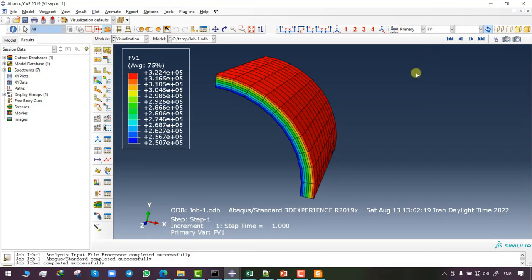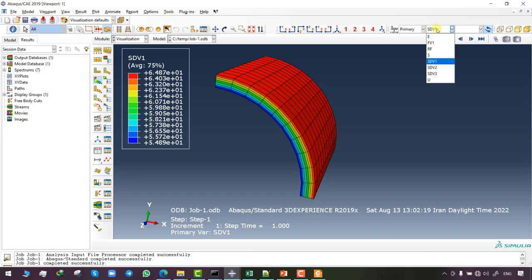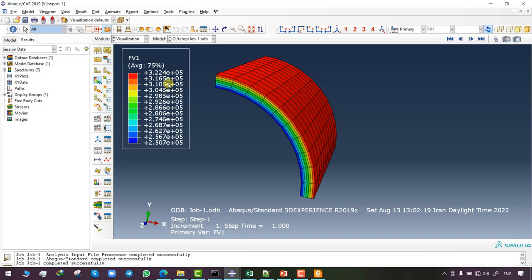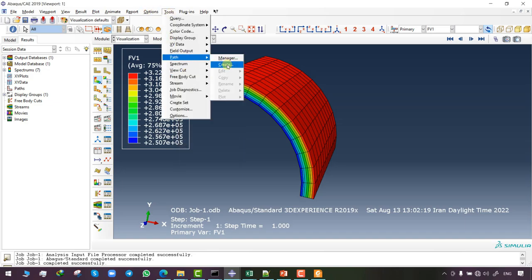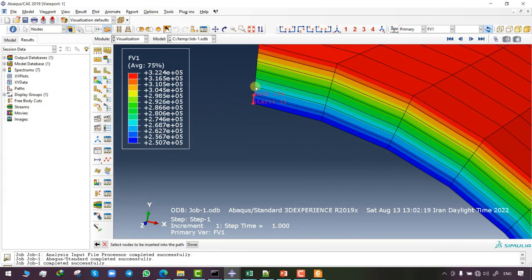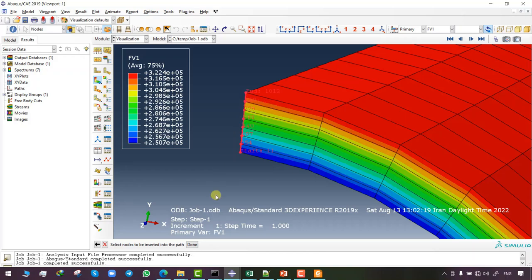We saved the radius in SDV1, and in the SDV1 contour the radius starts from approximately 54.8 millimeters — closest to our inner radius of 55 mm — and ends at approximately 64.8 millimeters — closest to our outer radius of 65 mm. The contour of the field variable shows the Young's modulus, which differs based on the radial position through the simulation.